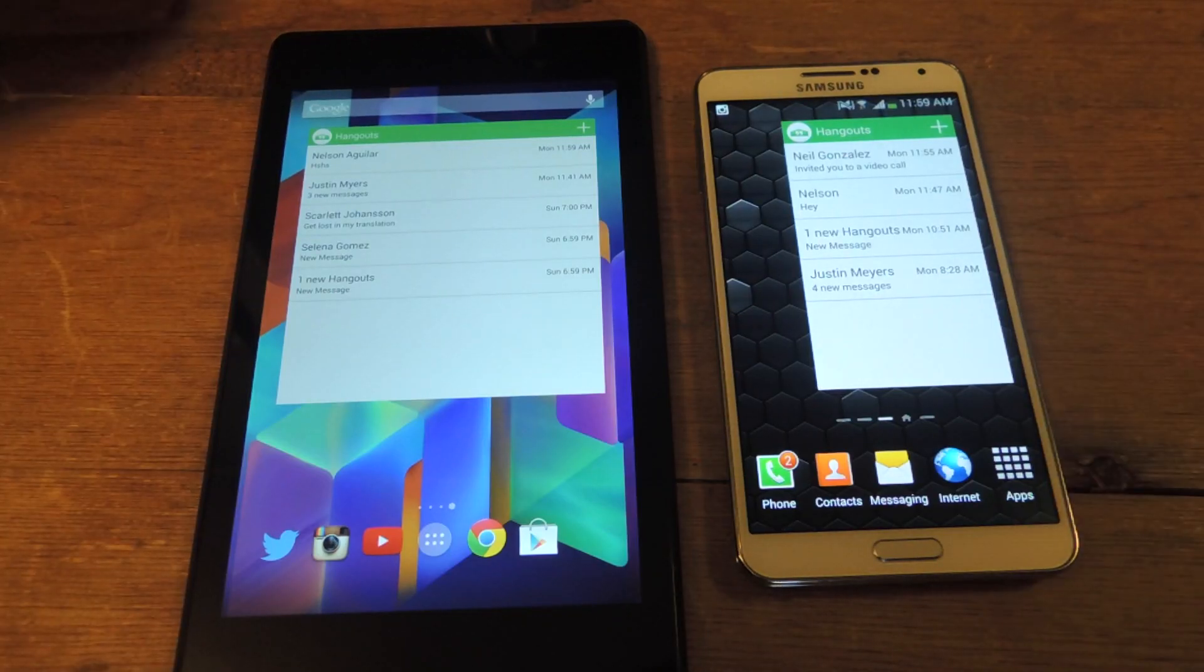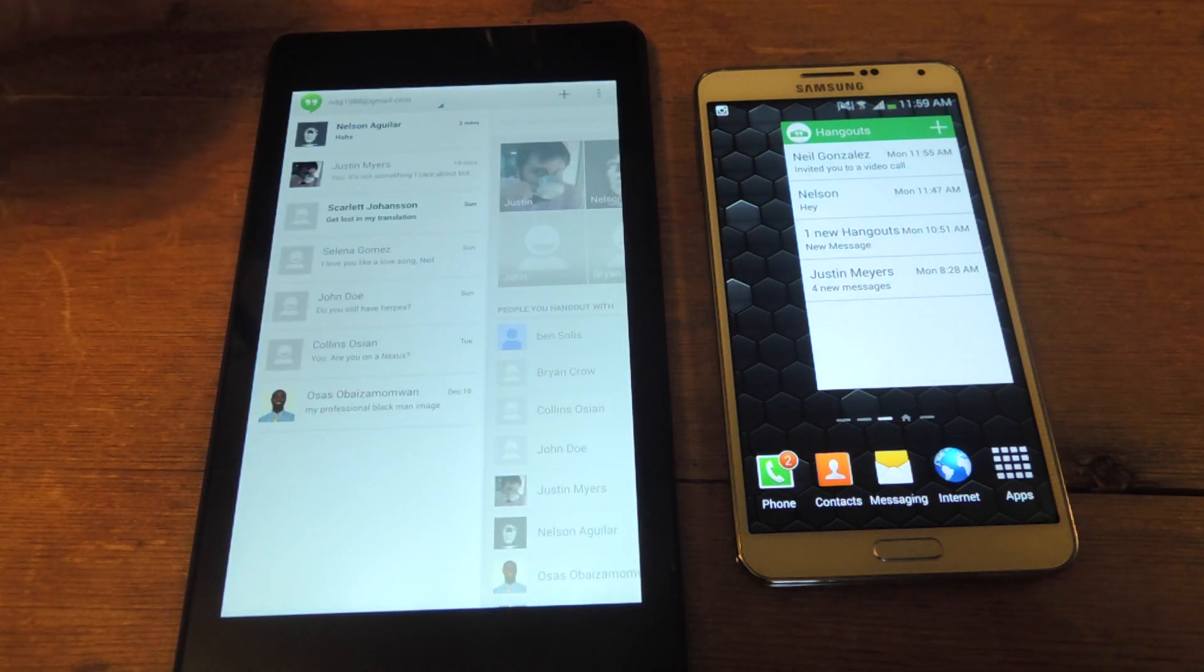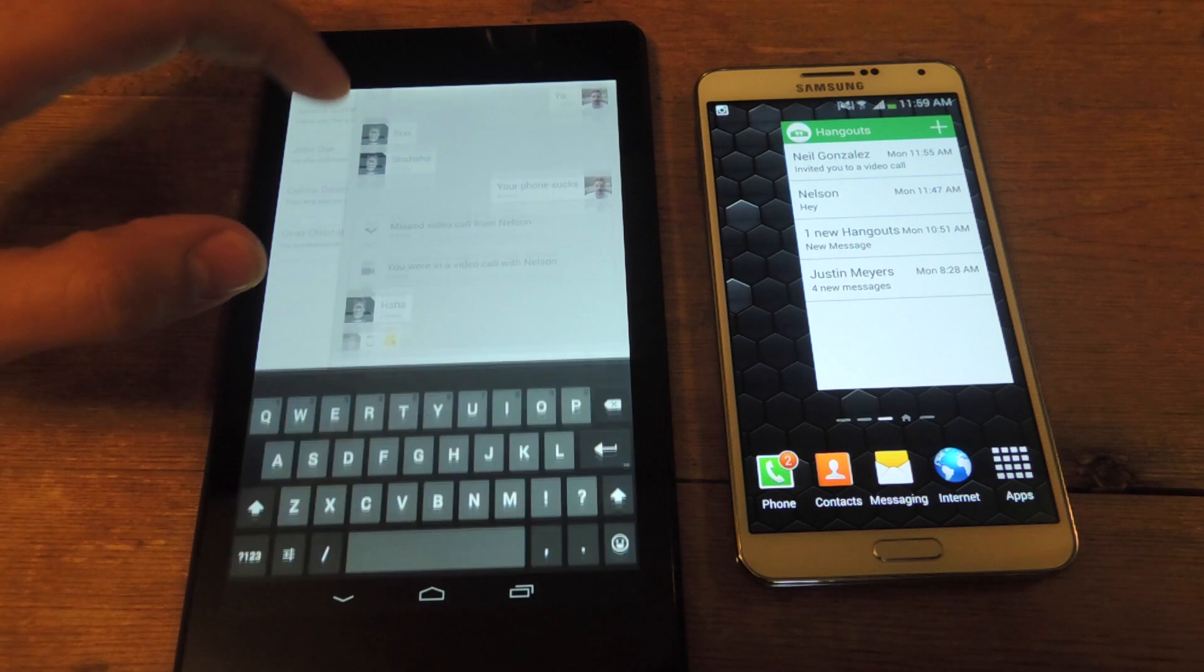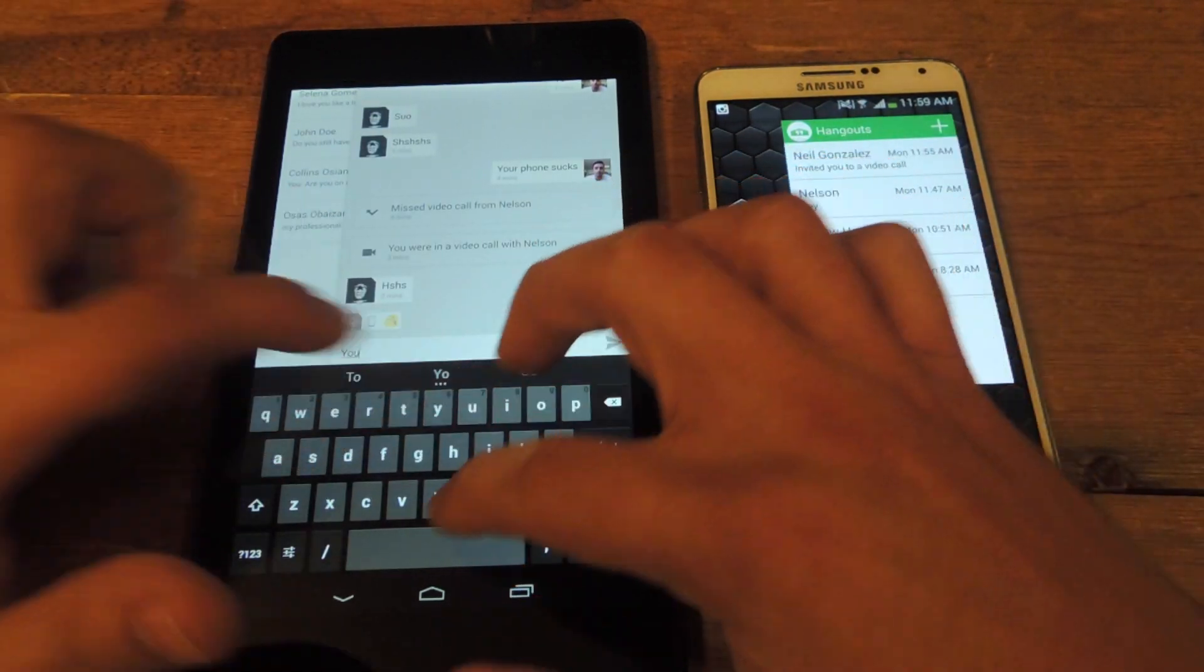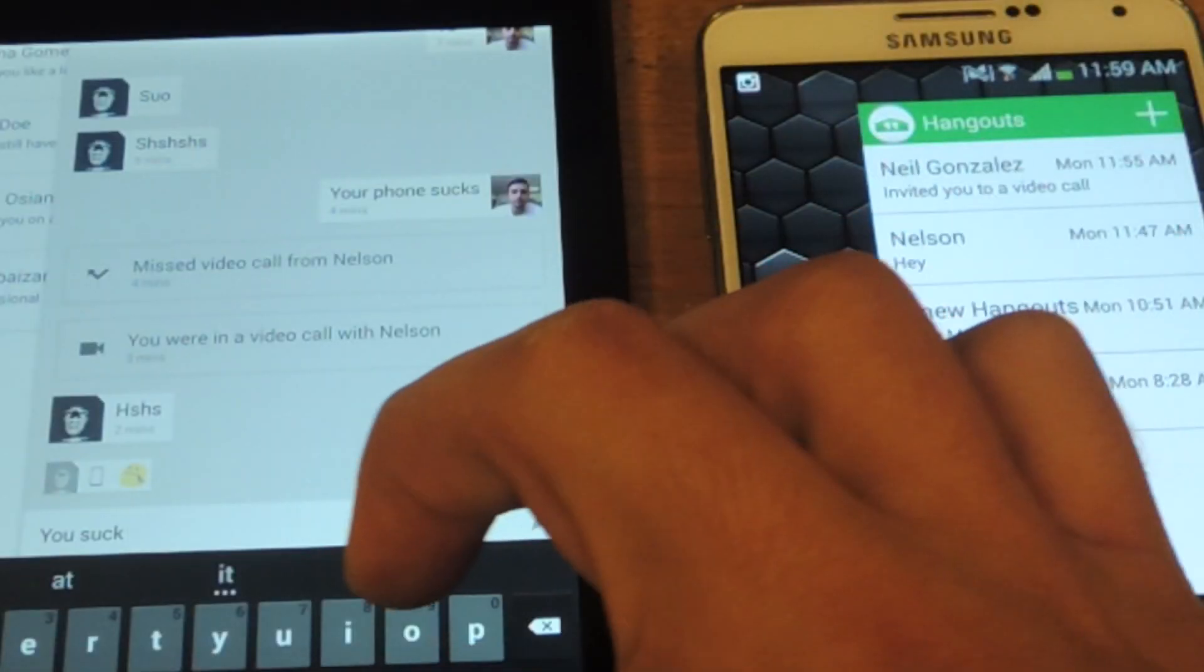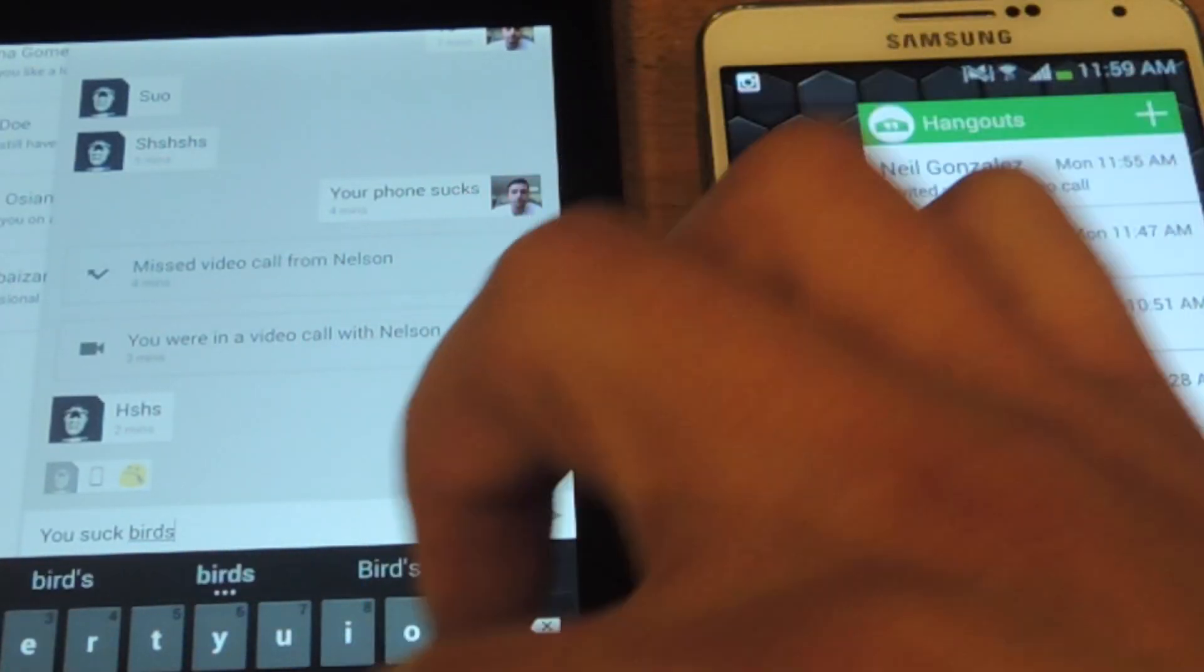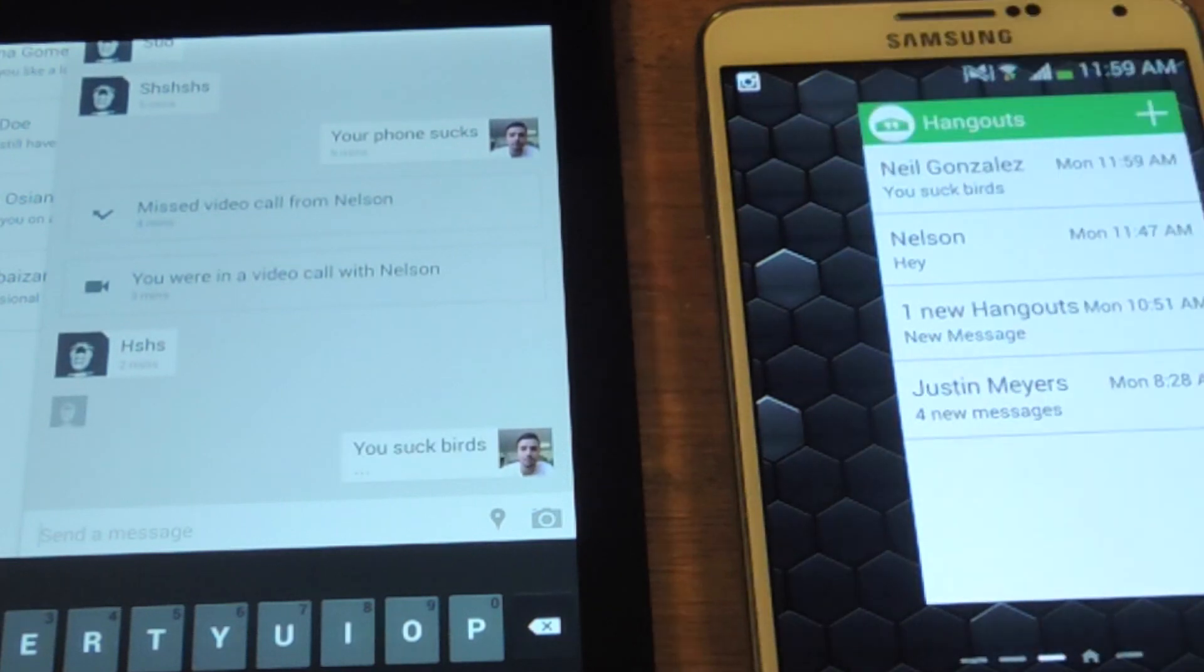All right, so I'm going to send Nelson a quick text via Hangouts. Let's send him a quick one. You can see how it works. Sent.